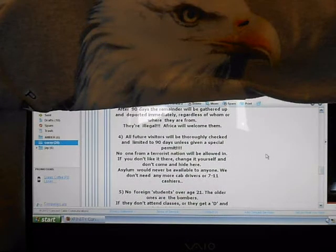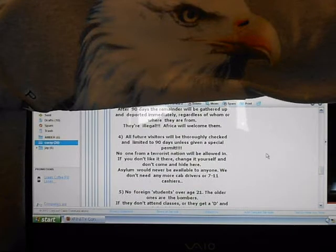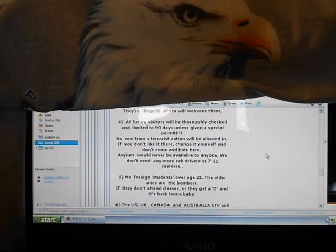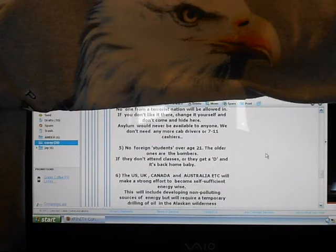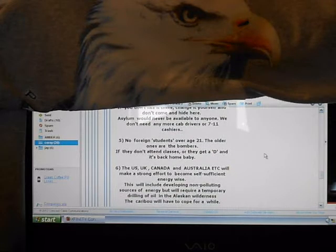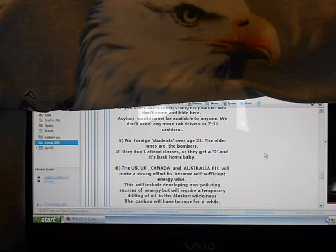All future visitors will be thoroughly checked and limited to 90 days unless they have given a special permit. No one from a terrorist nation will be allowed in. If you don't like it there, change it yourself. Don't come and hide here. Asylum would never be available to anyone. We don't need any more cab drivers or 7-Eleven cashiers. No foreign students over the age of 21. The older ones are the bombers. If they don't attend classes or they get a D, it's back home baby.